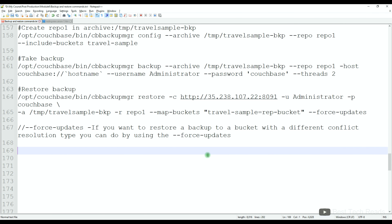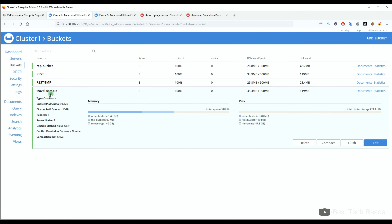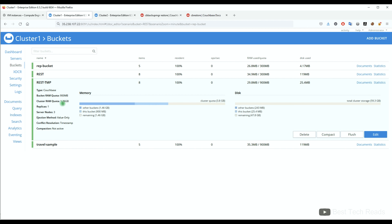Now let me go to the documentation to understand what exactly force updates will do. The conflict resolution mechanism can be disabled by specifying the force updates flag when executing a restore. If you want to restore a backup to a bucket with a different conflict resolution type, you can do that by using force updates.